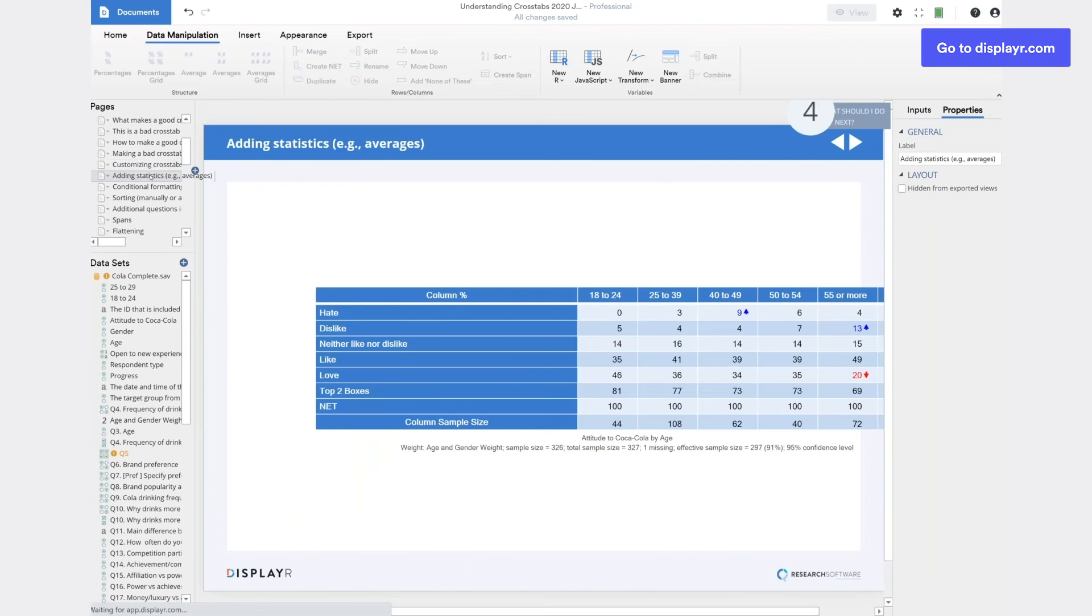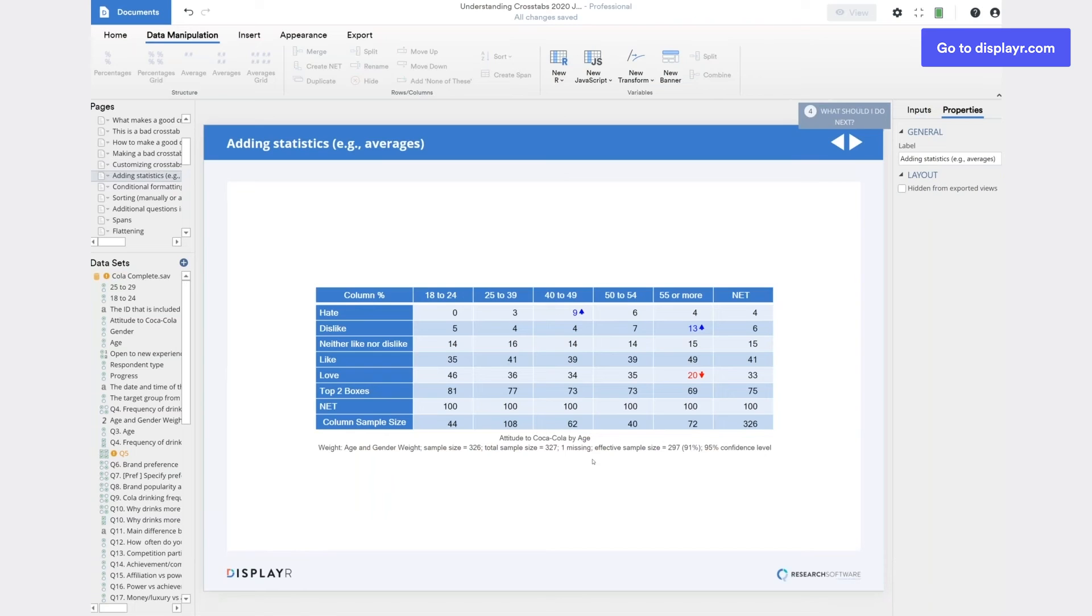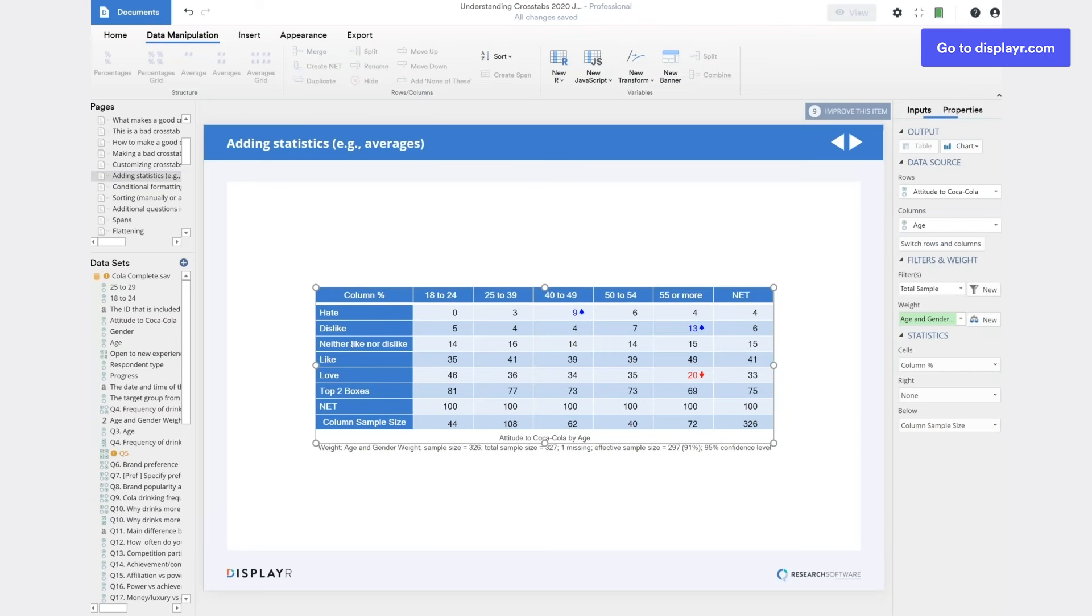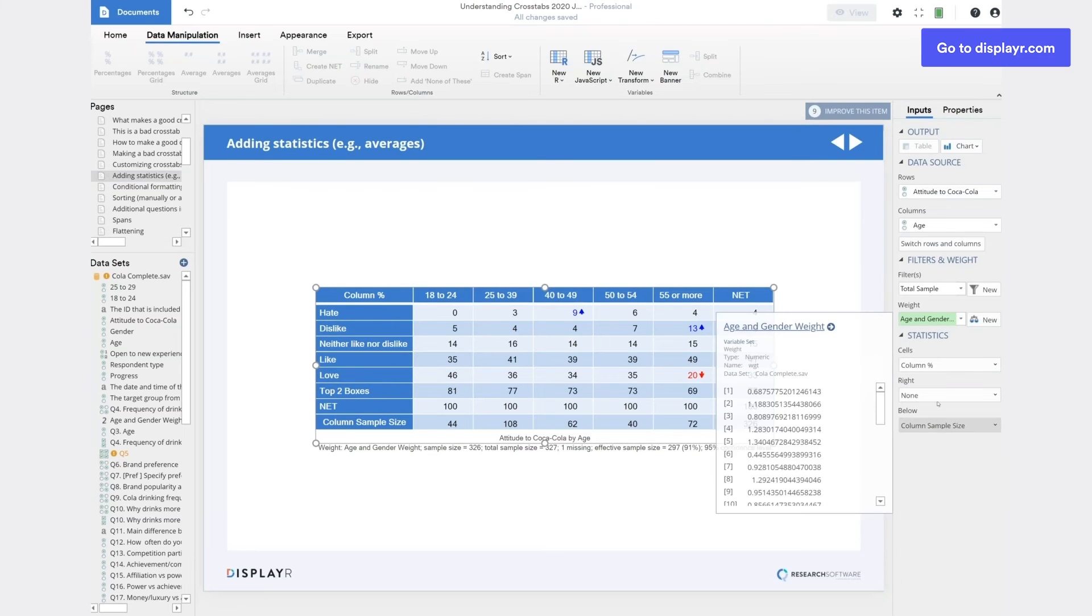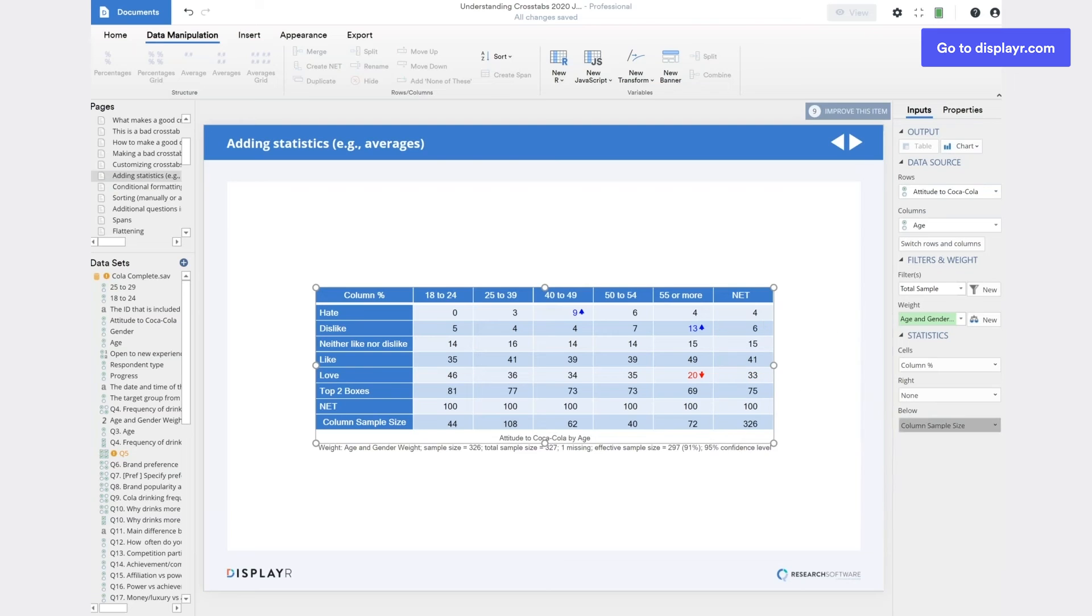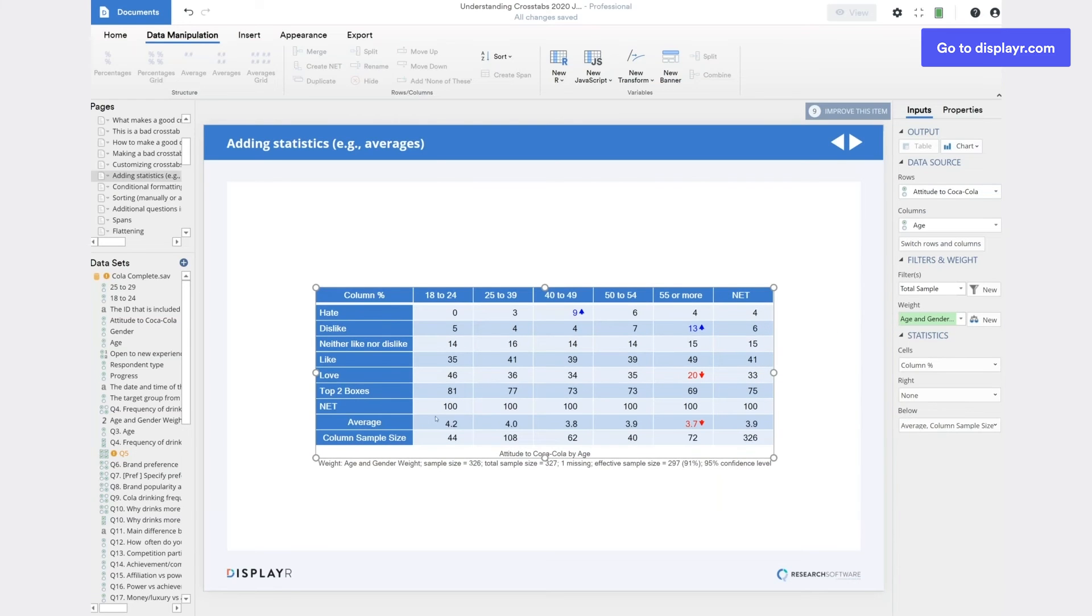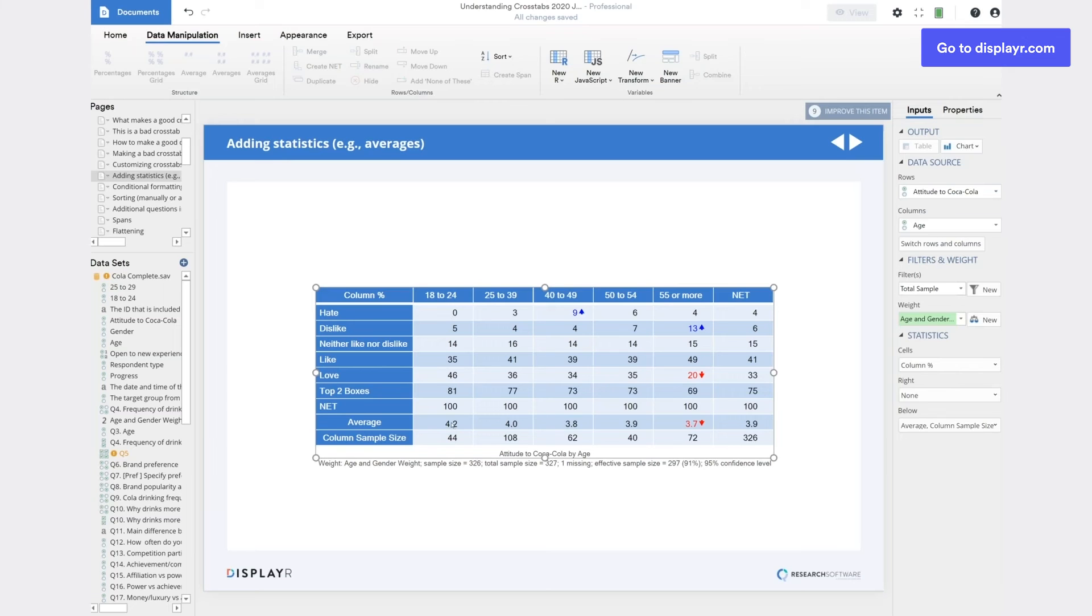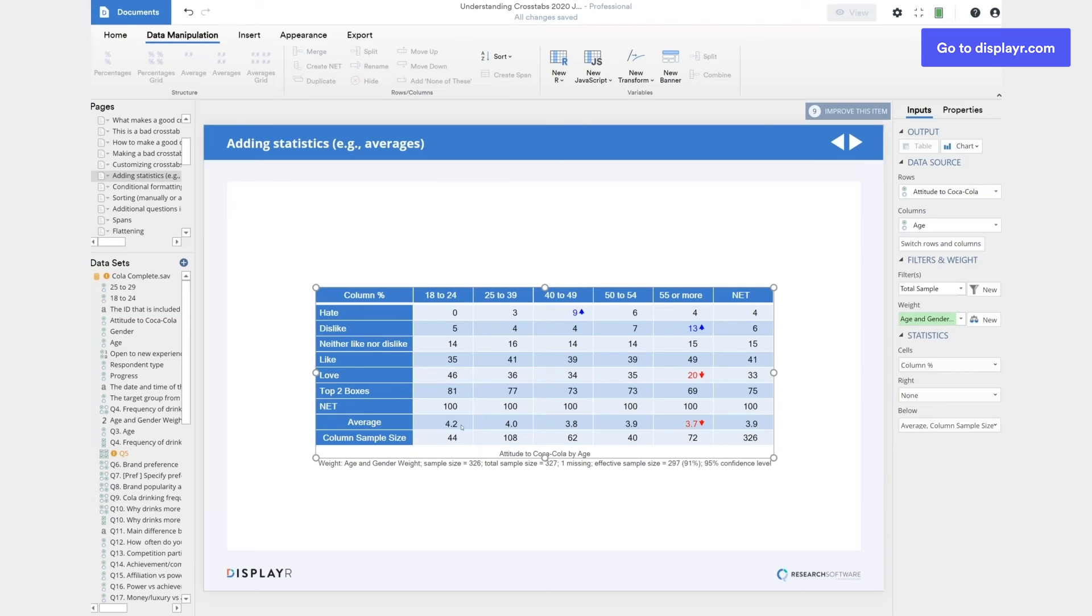There are times we do want to add some statistics back onto a crosstab. For example, with this table here, I've got all this attitudinal data. It's often useful to look at an average for attitudinal data. So I'm going to add an average at the base of the table, which just becomes a shortcut way of comparing all of the data above. And so we can see here that the 18 to 24s got the highest of the average attitudes, where a five was given as a score for love, and a one for hate, and then the numbers in between for the in-between points. And we can see that the oldest age group has got the lowest average score.